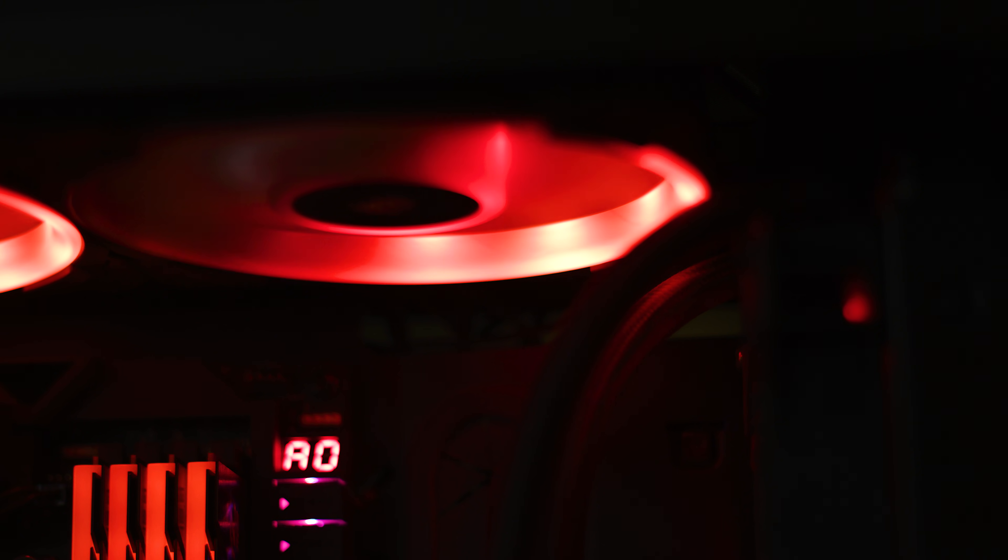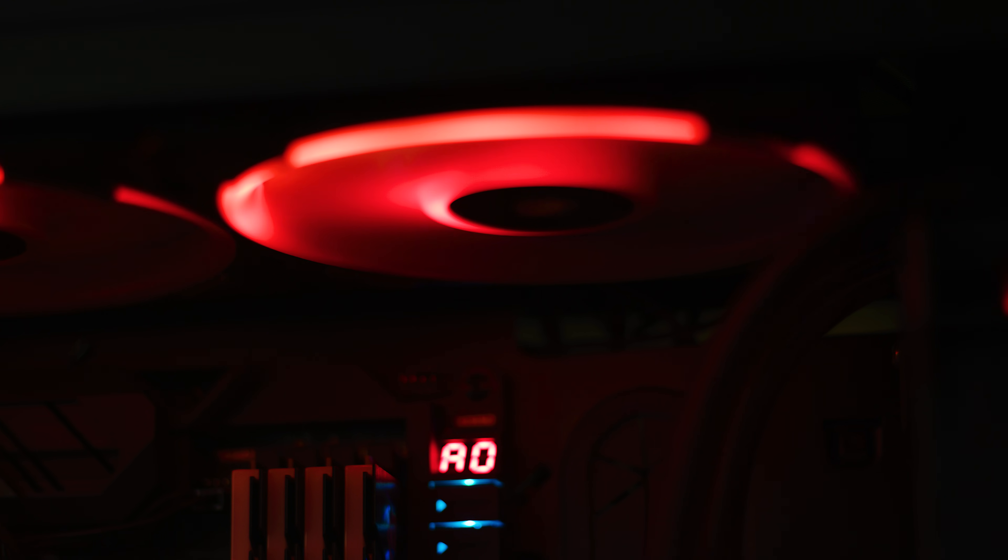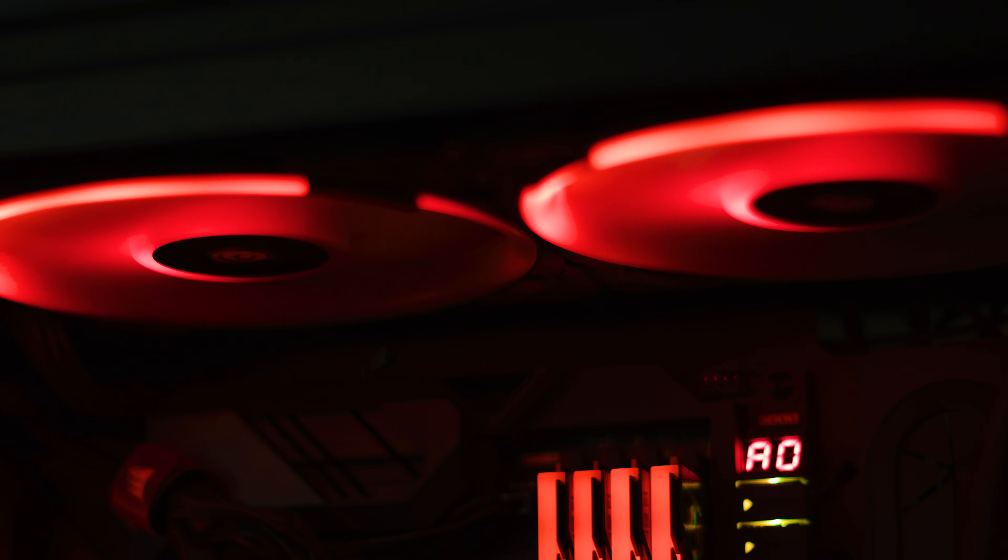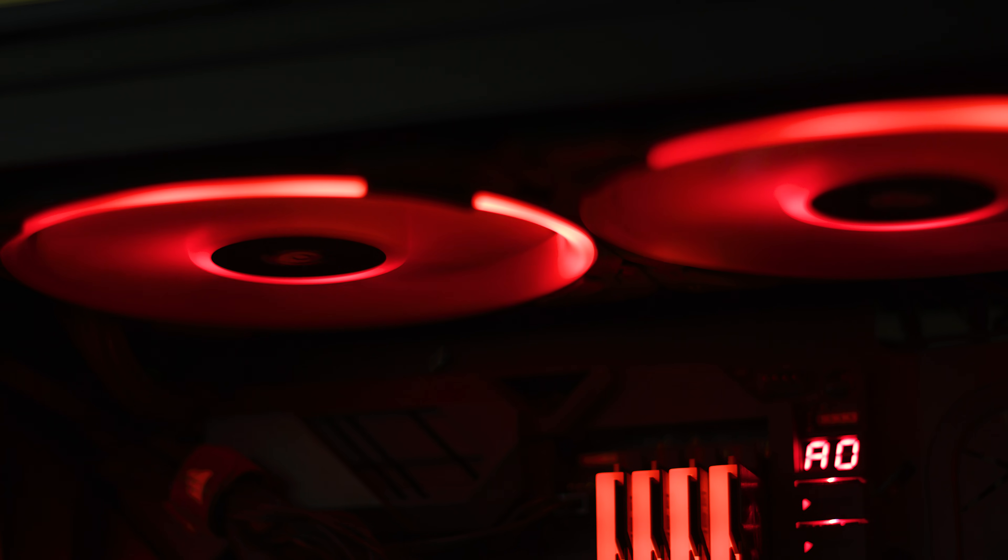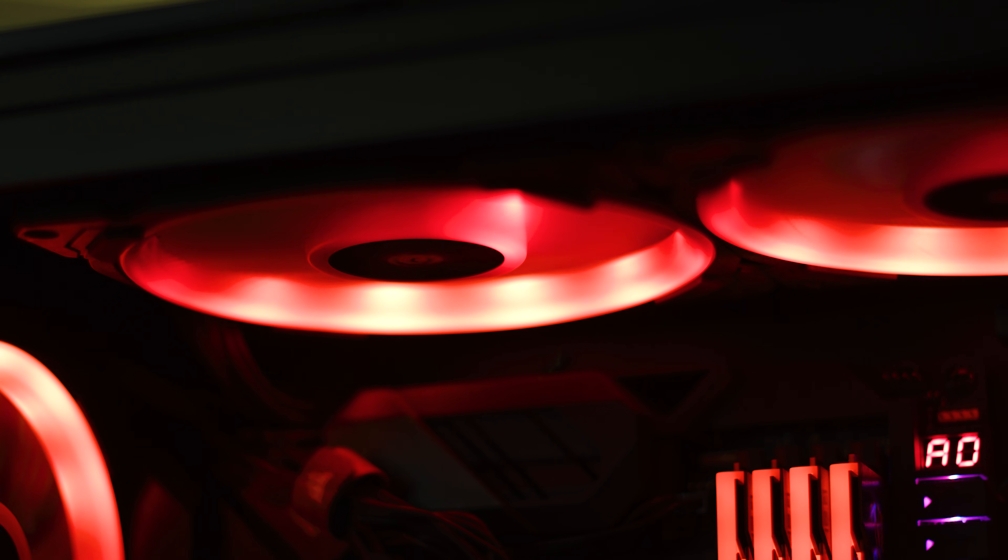As far as fans, all the fans in the case are the Corsair LL series. I really like the way they look, they're pretty quiet and they do a really nice job of cooling off all the components inside the case.